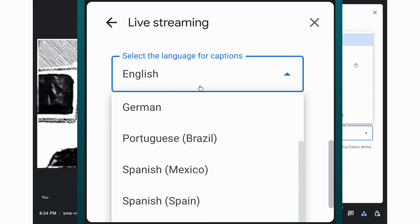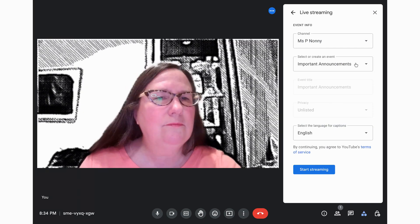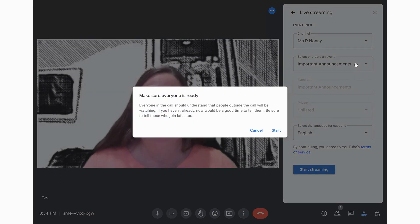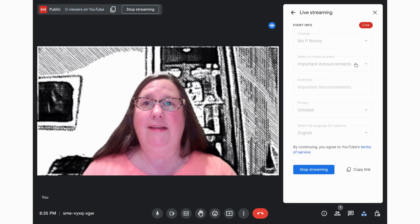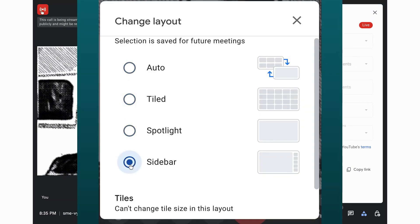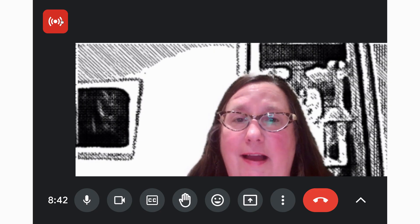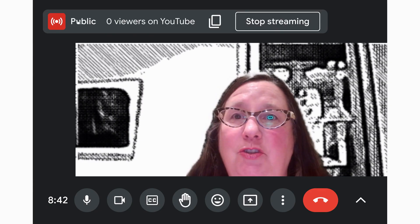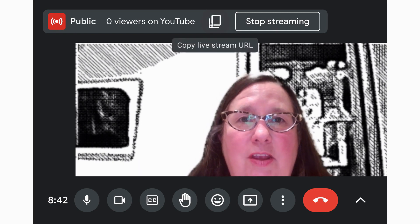Then select a language for the captions. Click Start Streaming and you are live! Note that changing your layout view does not change what you see in the live stream — you can see a demonstration linked in the video description. During the live stream, click the streaming icon at top left to see the number of viewers, get the video URL, or end the stream.